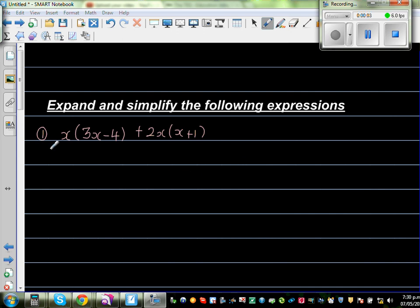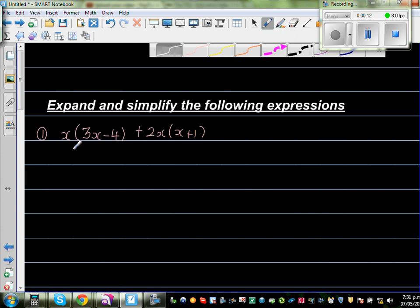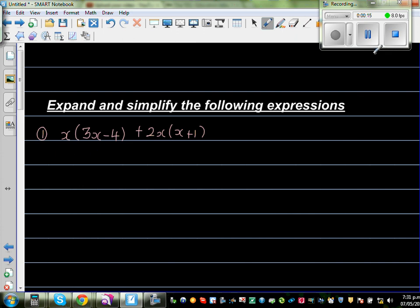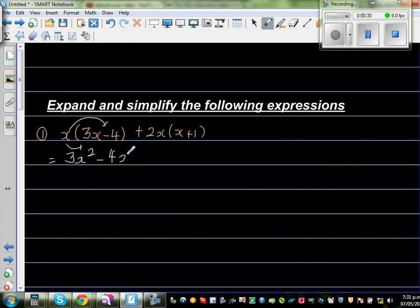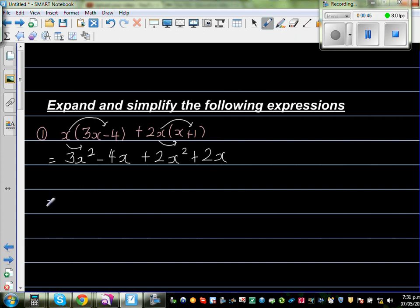Expand and simplify the following expressions. The first question is x times (3x minus 4) plus 2x times (x plus 1). Let's expand using the foiling method. So x times 3x is 3x squared, and x times negative 4 is minus 4x. Then 2x times x is plus 2x squared, and 2x times 1 is plus 2x.